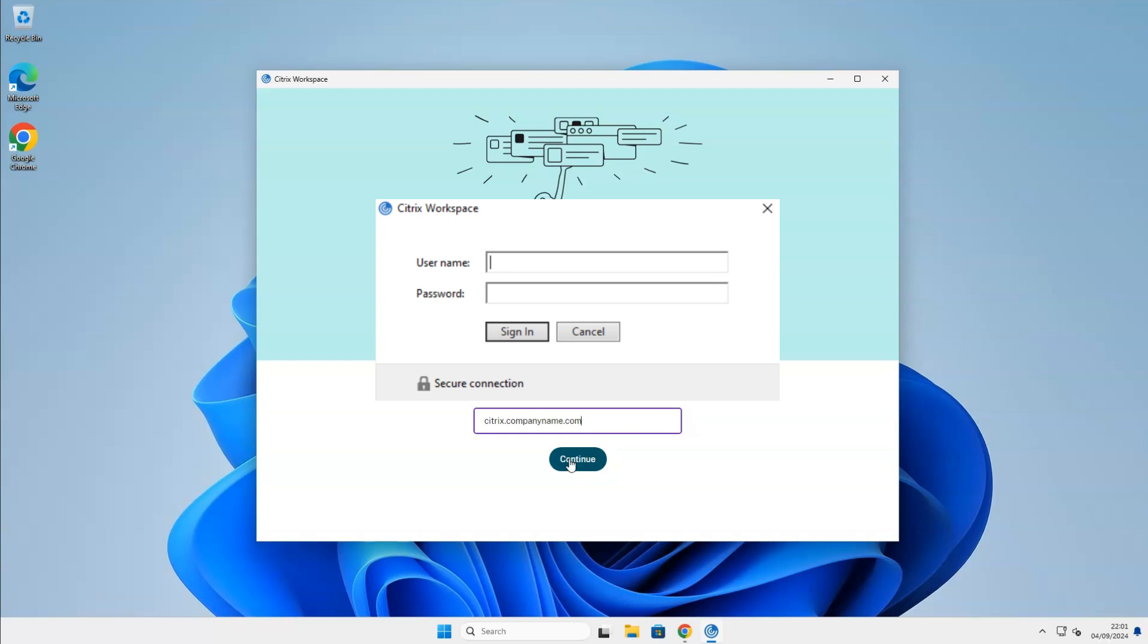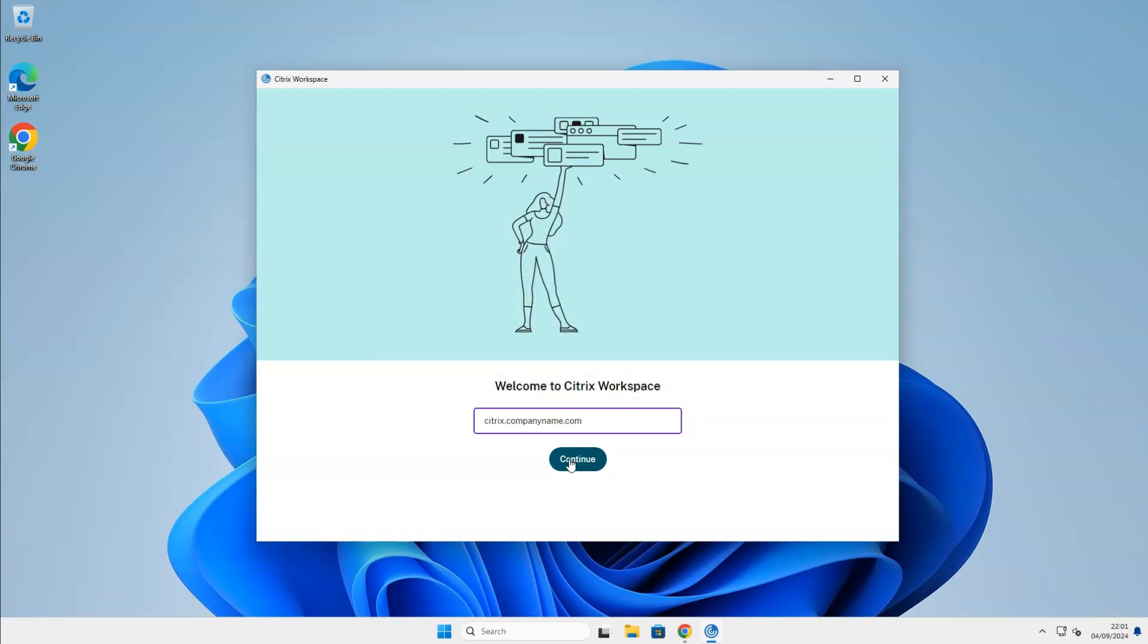During the password stage, usually you will receive a MFA authentication on your phone. It depends on your company if MFA is enabled or disabled. And there you go. You have successfully installed Citrix Workspace app on your Windows 11 machine.